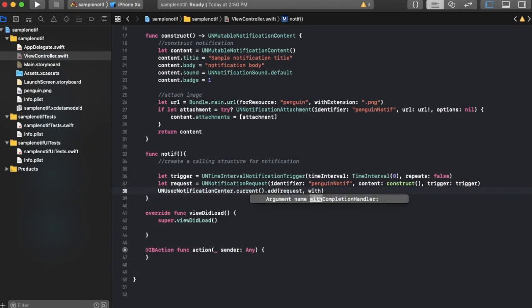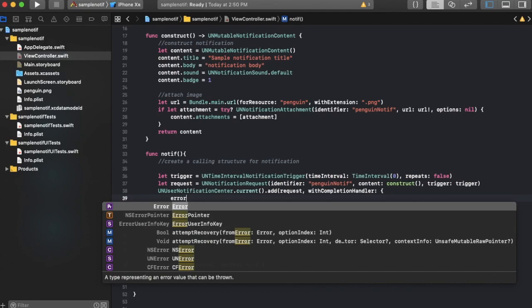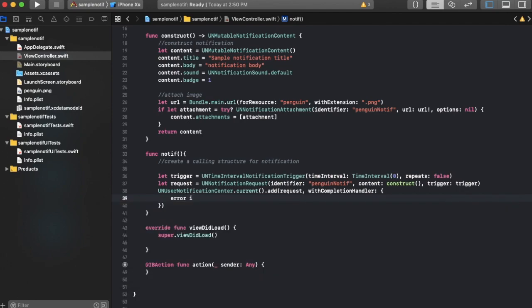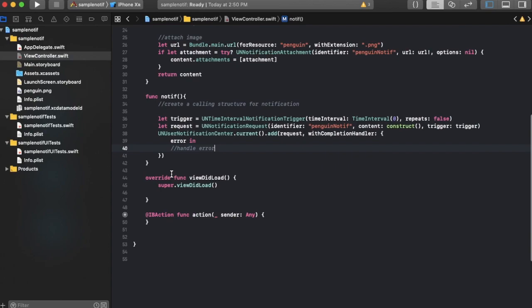Then there's just a finisher line over here. UNUserNotificationCenter.current.add request with completion handler, error in. And over here you're supposed to handle the error but we don't need to do that because there most likely shouldn't be an error.